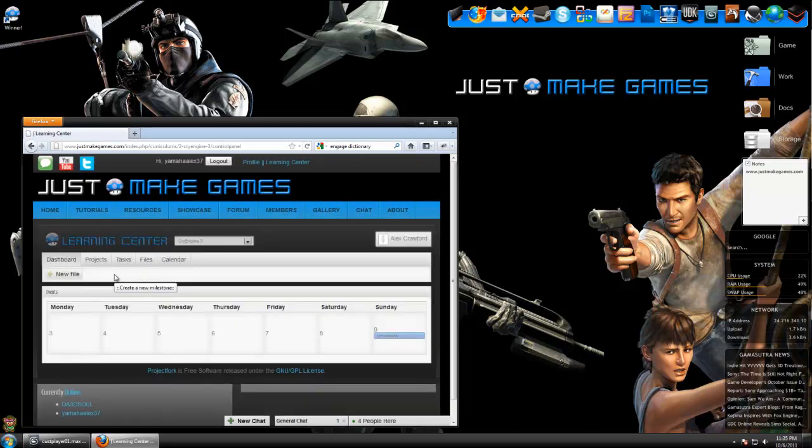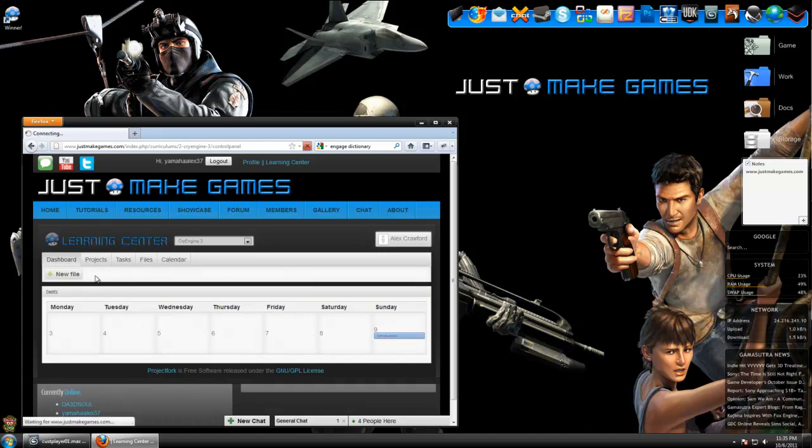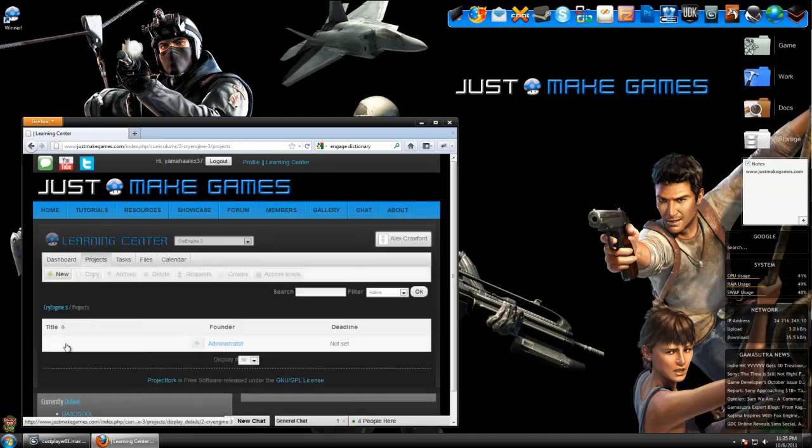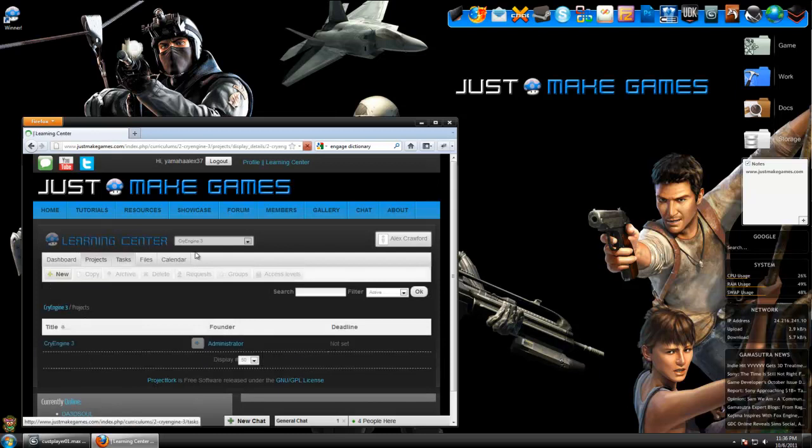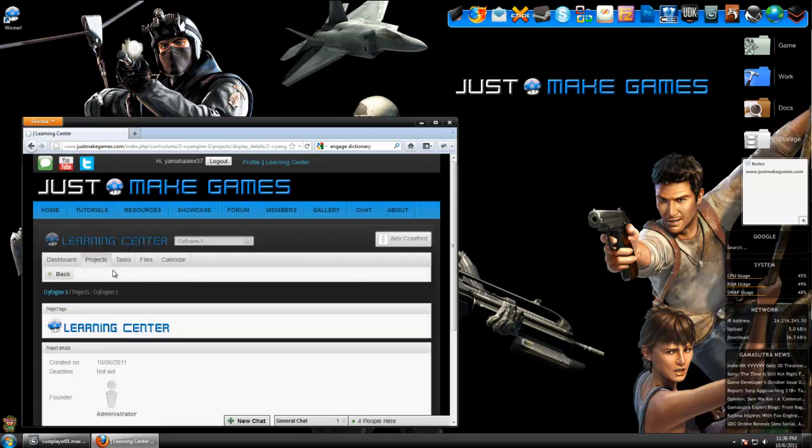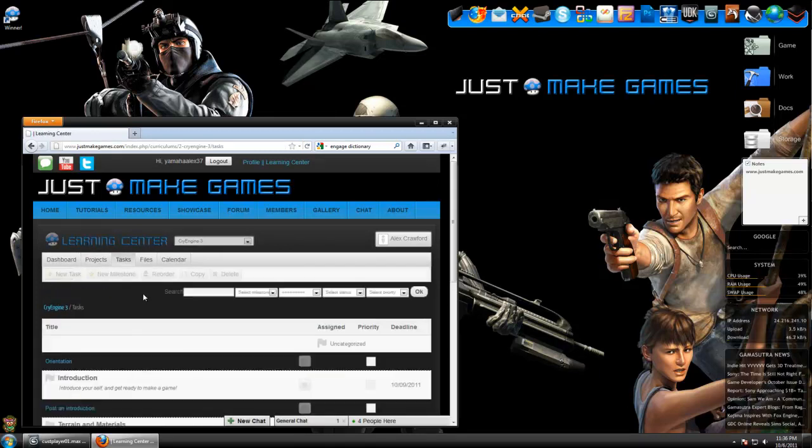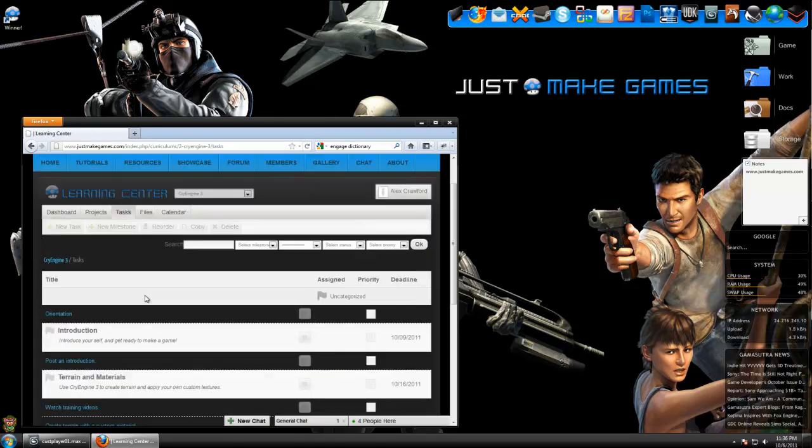Now I'm logged in and in the Learning Center. Here on my dashboard, I can see all the assignments, all the projects that I'm currently enrolled in. Of course, we only have one project right now, CryEngine 3. If you're in the CryEngine 3 project, then under Tasks, you'll see basically all the assignments and all the learning material for that project.